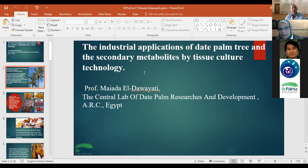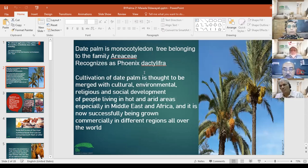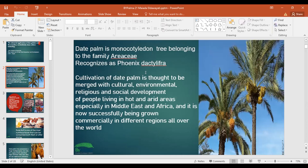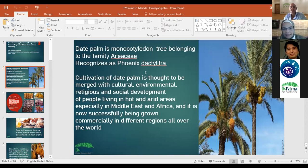Date palm is a monocotyledon tree belonging to the family Arecaceae, recognized as Phoenix dactylifera. Cultivation of date palm is closely merged with the cultural, environmental, religious, and social development of people living in hot and dry areas, especially in the Middle East and Africa, and it is now successfully being grown commercially in different regions all over the world.